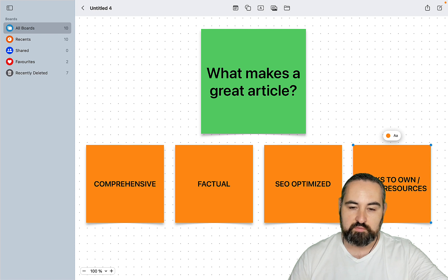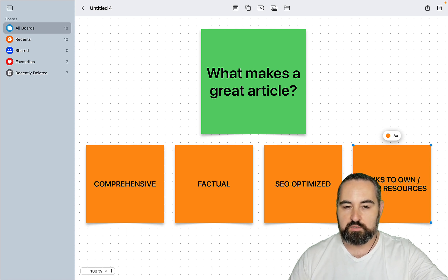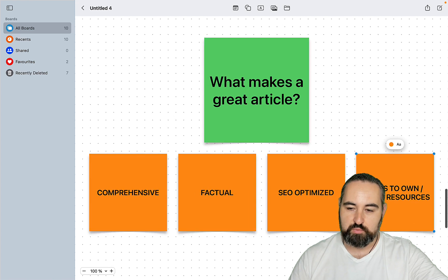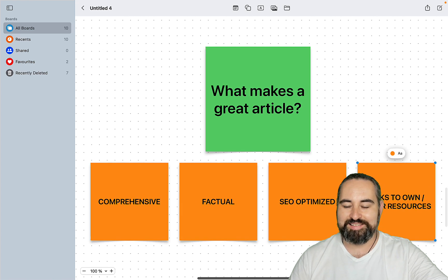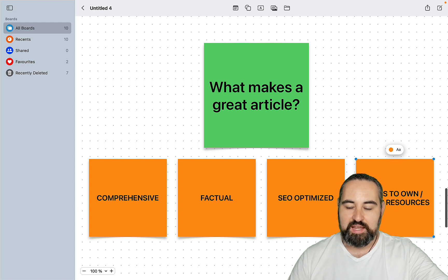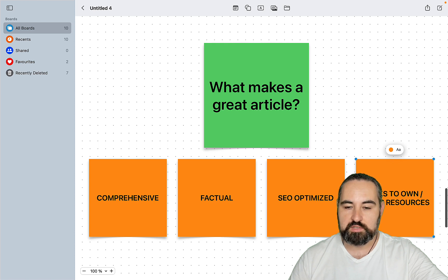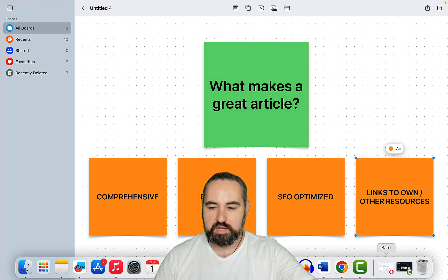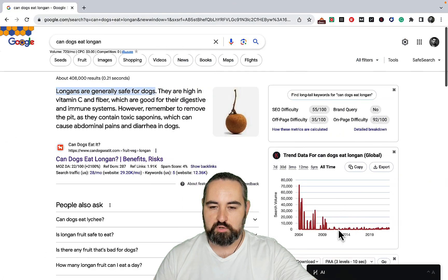All this is usually done with the help of expensive AI tools — Agility Writer, for example, is one of those tools where you get all four. Today I will be attempting to do all this with the help of Claude and a bunch of other free tools.